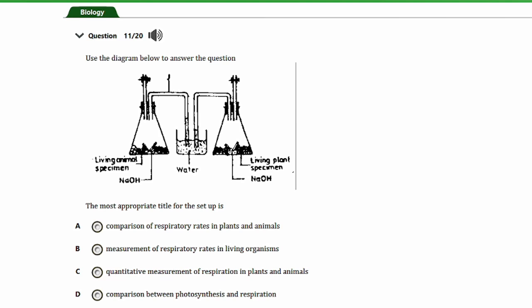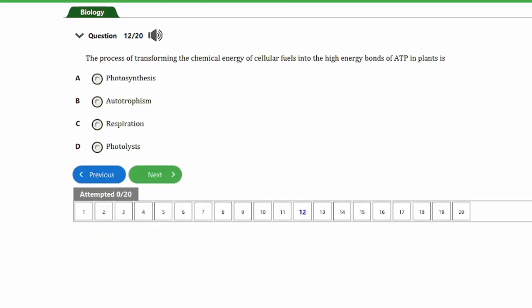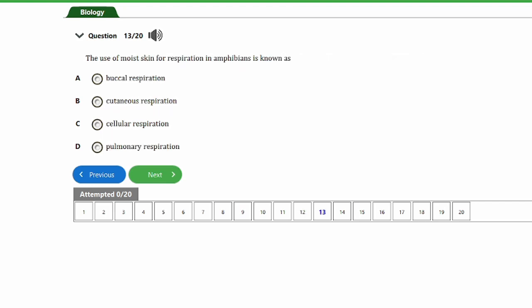Question twelve: the process of transforming the chemical energy of cellular fuels into the high-energy bonds of ATP in plants is: a) photosynthesis, b) autotrophism, c) respiration, d) photolysis. The answer is option C — respiration.